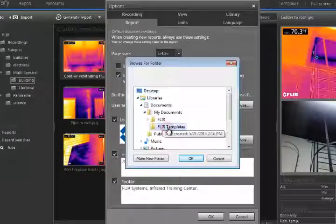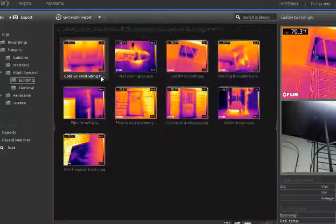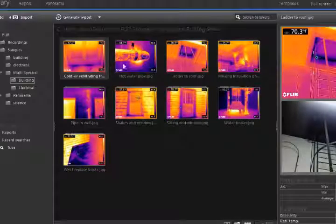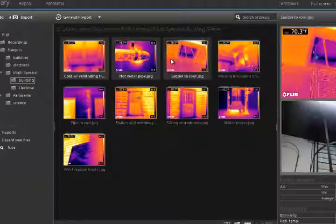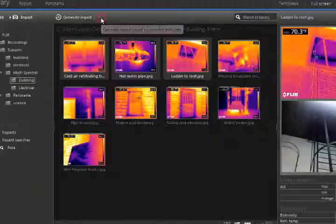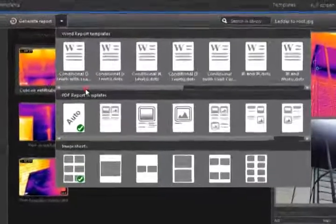If you create any new templates, they should be saved in this folder. When you are ready to create a new report, select some image groups from the library, and click the down arrow next to Generate Report.